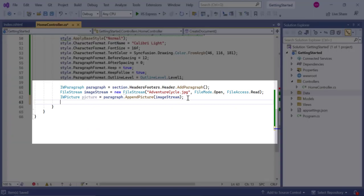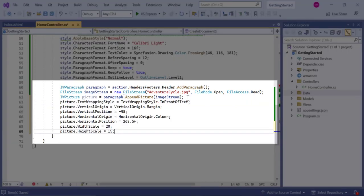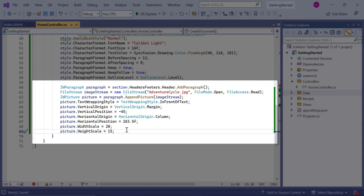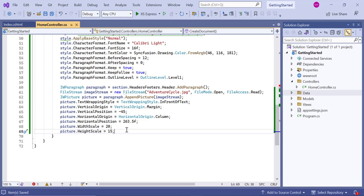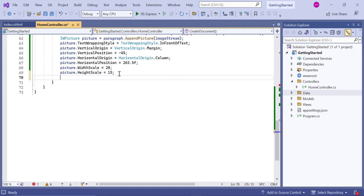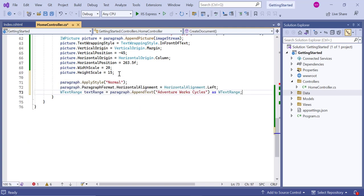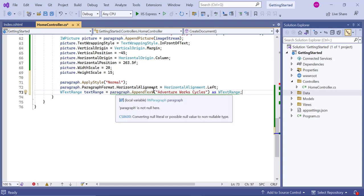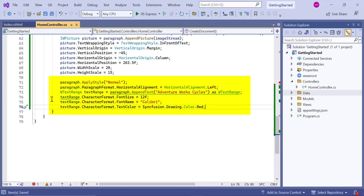For this image, applied the text wrapping style, position the image using the horizontal and vertical position properties, and I set the horizontal and vertical origin of the image. Then, add the text to the paragraph and customize the text appearance to set the font properties such as the font size, font name, and text color.